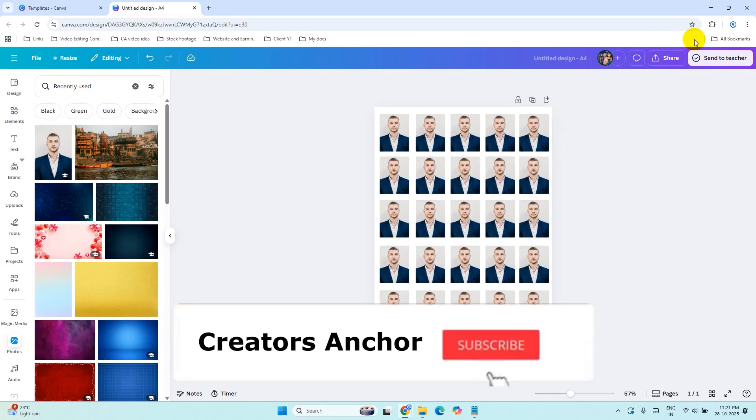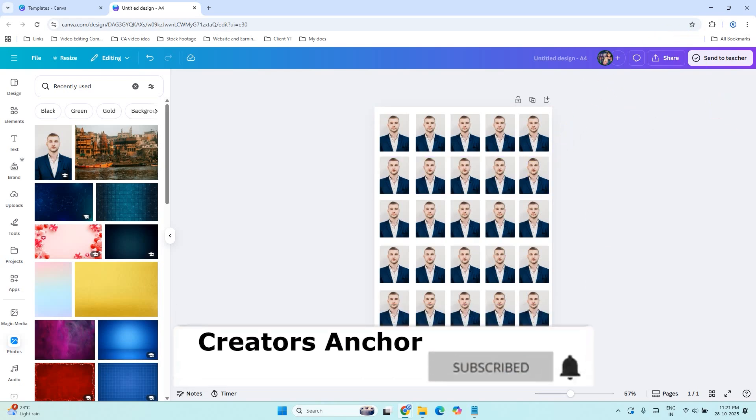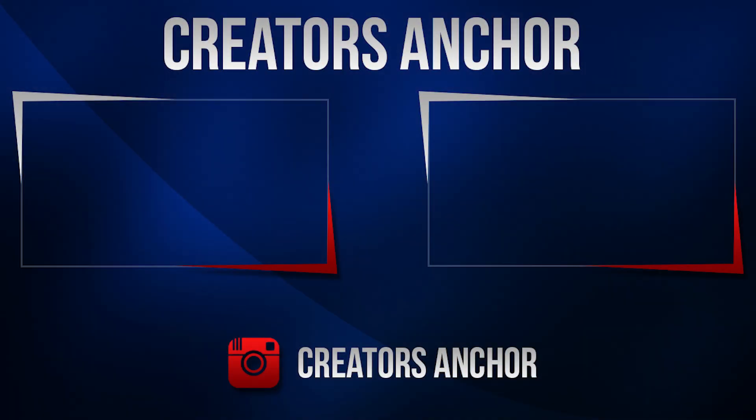Don't forget to subscribe for more quick and useful tutorials like this. Got any questions or Canva topics you want me to cover, drop a comment. I would love to hear from you.